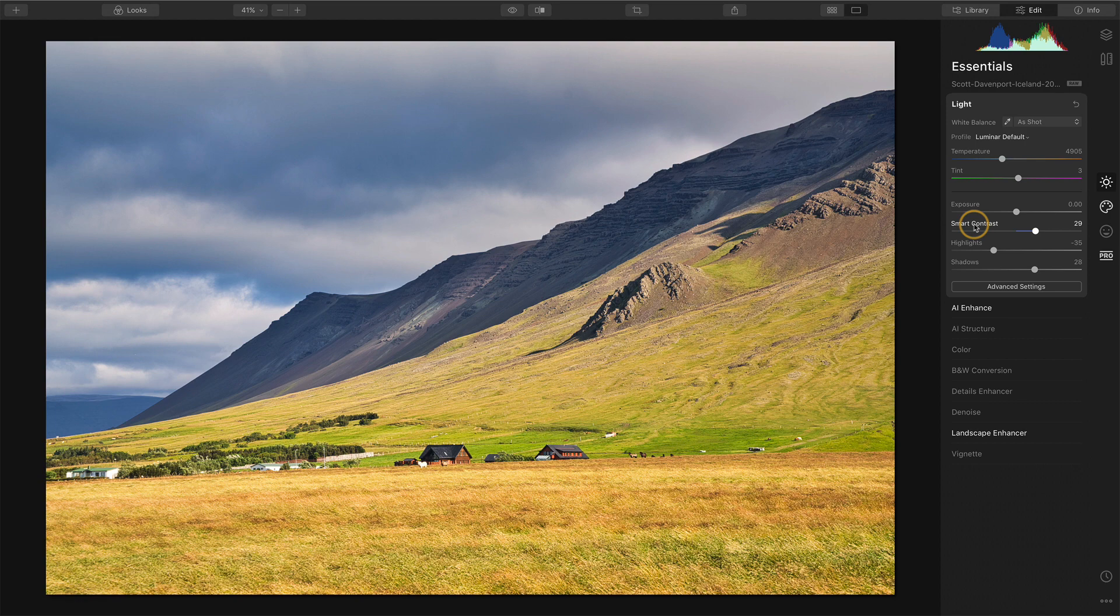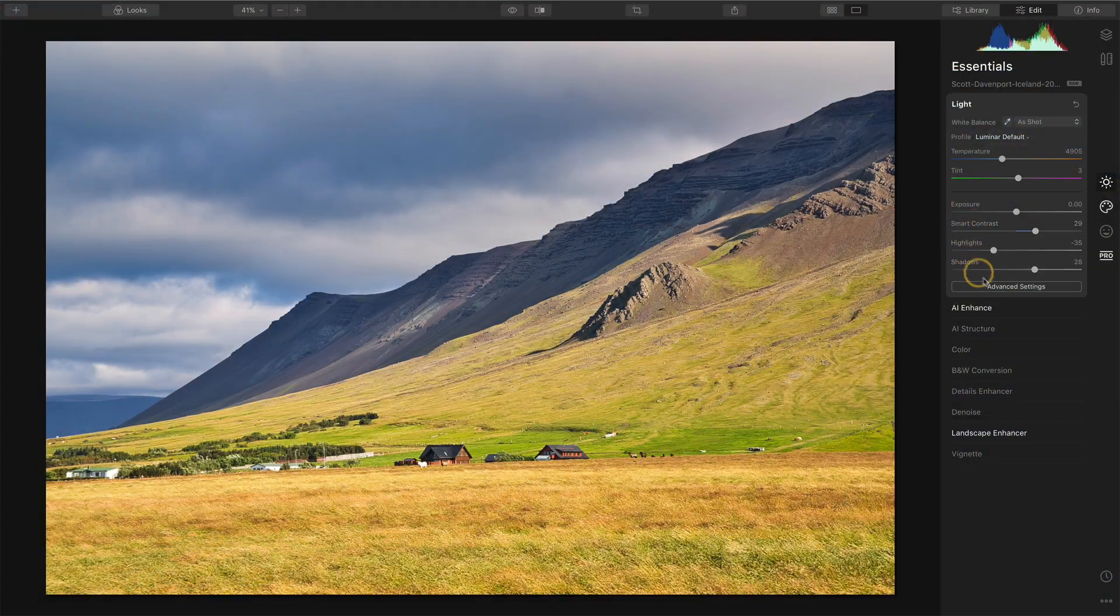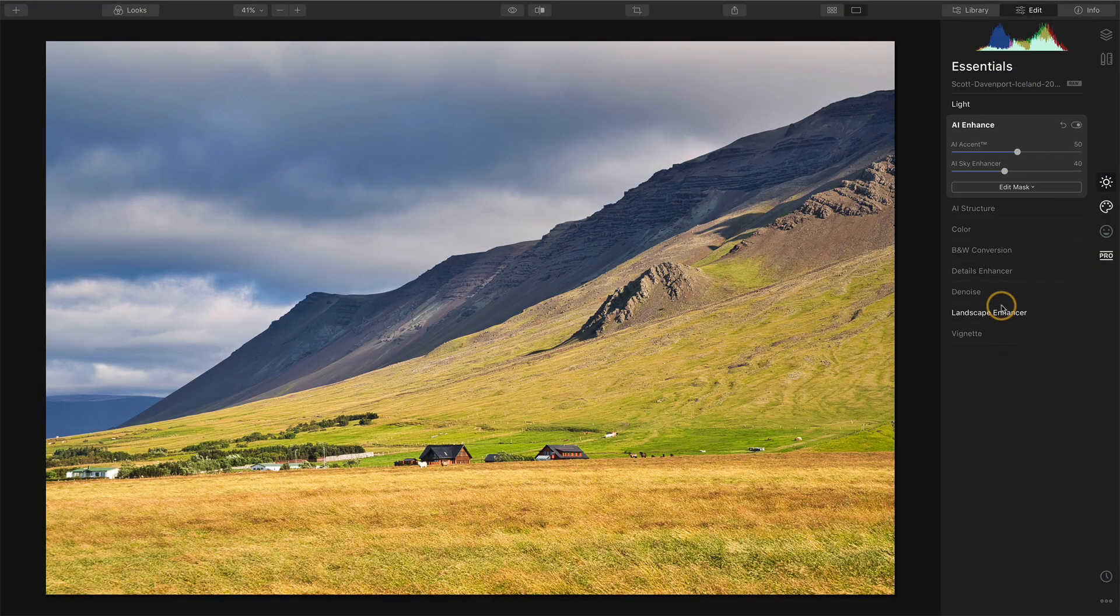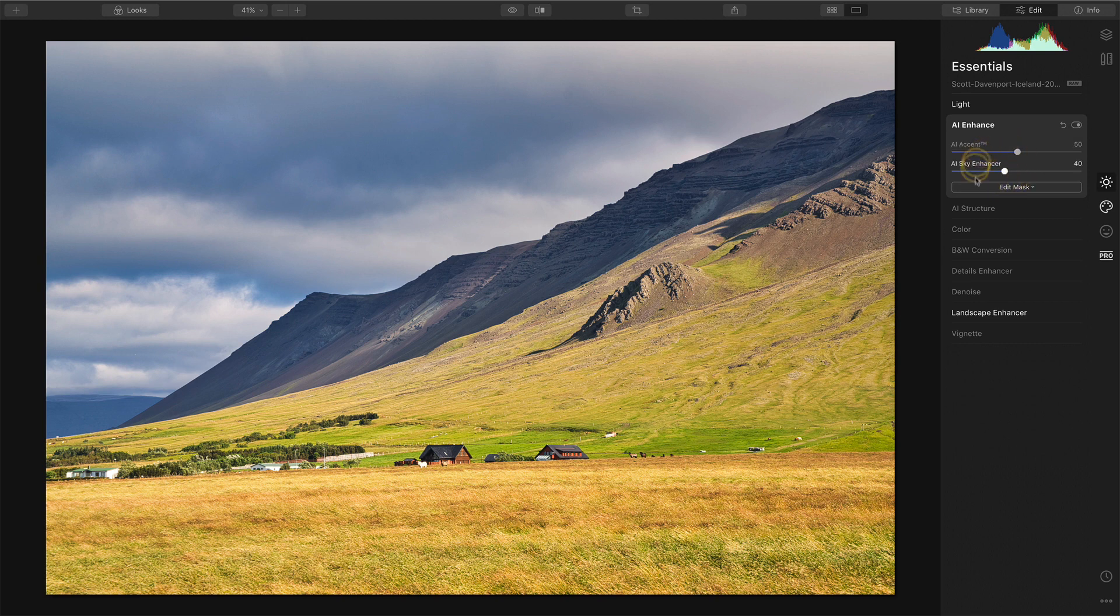It's subtle, yet it's not subtle. And it is quite intelligent. And many of the Luminar looks take care of things like the AI Enhance, the Accent, the Sky Enhancement. We see that here in AI Enhance. This was added by the look.